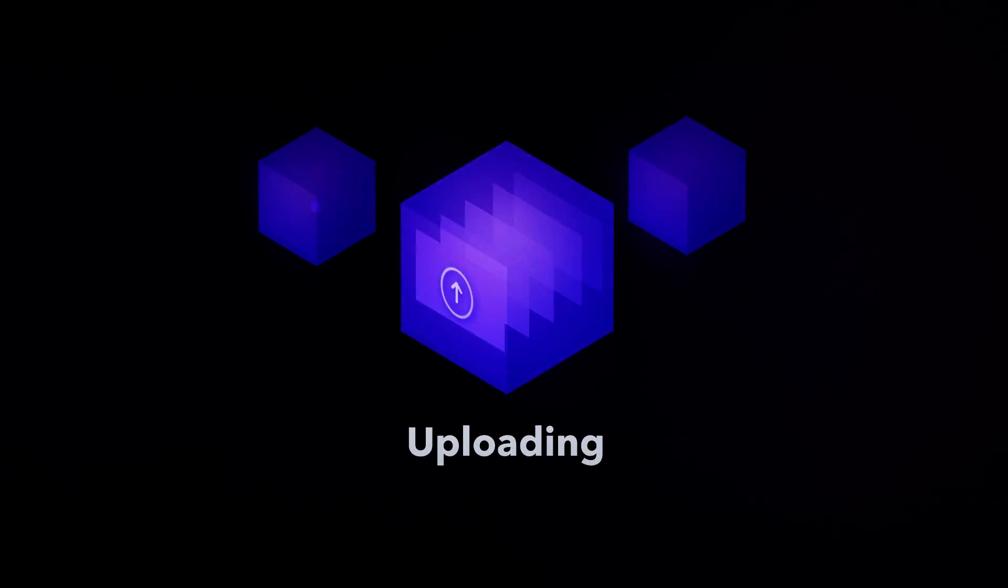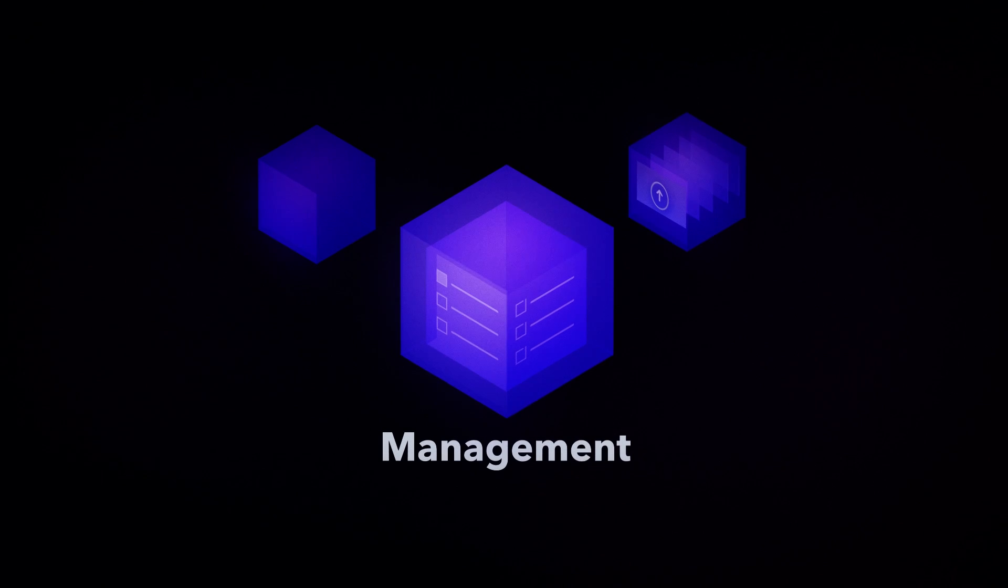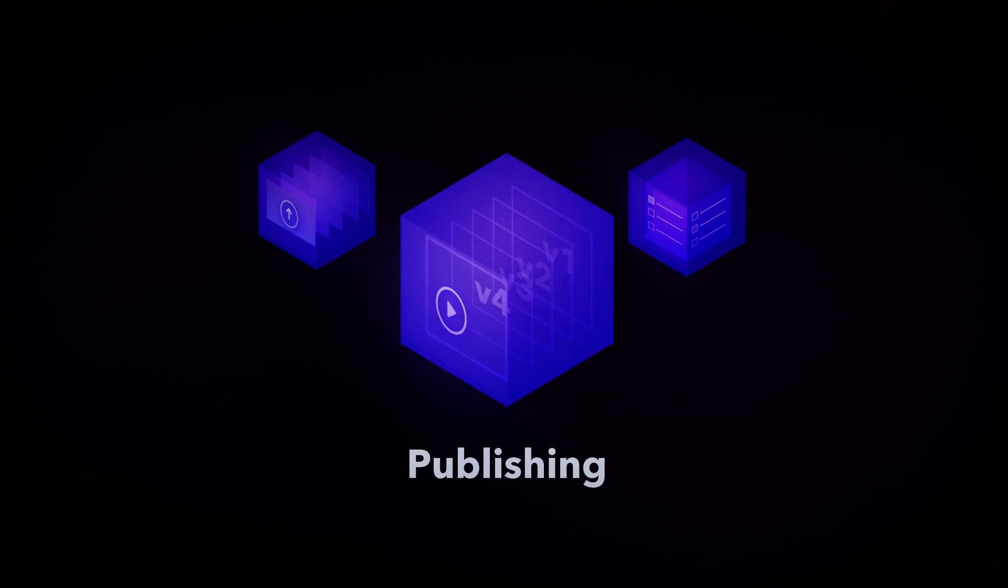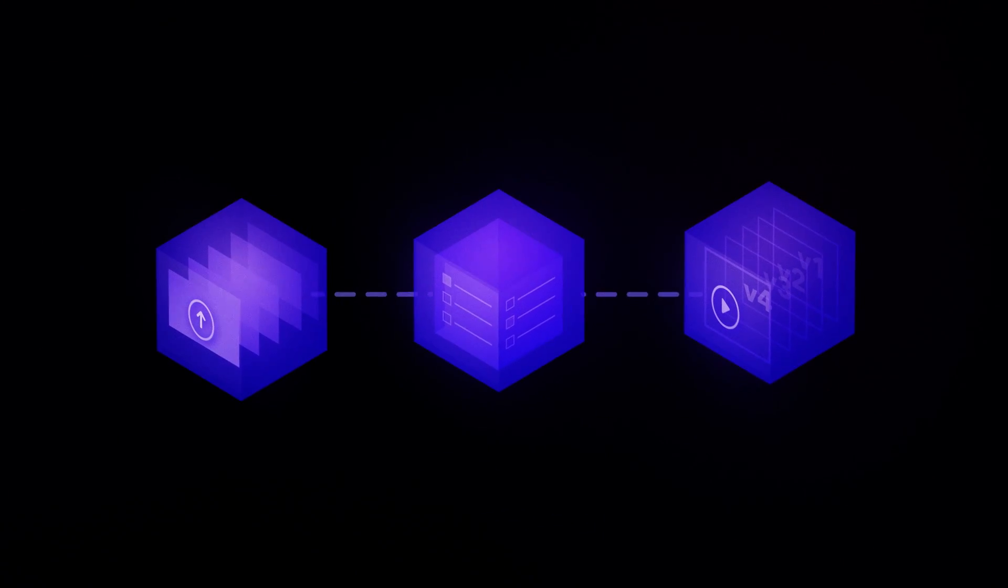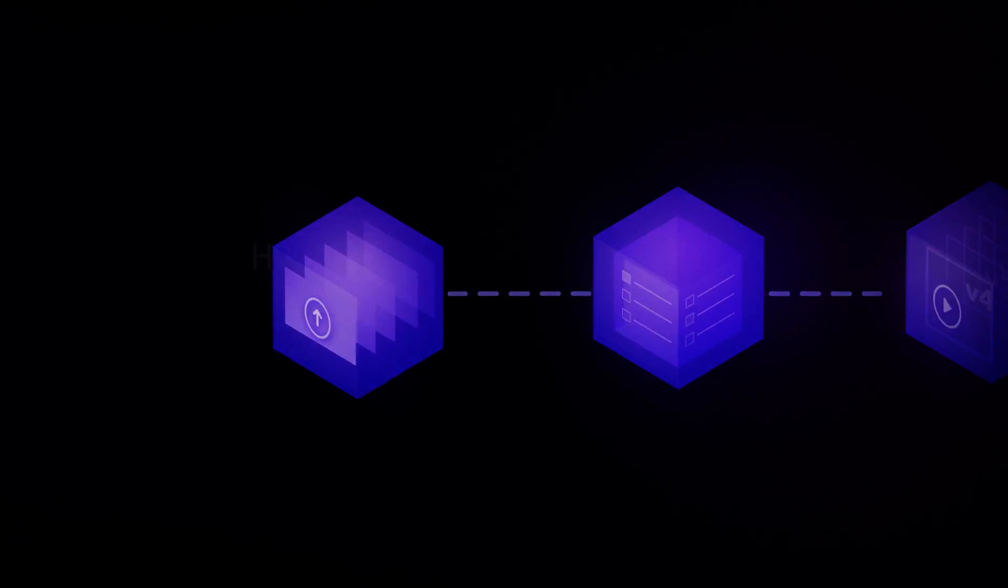Whether you're uploading dailies, tracking projects, or publishing your video, you can use Frame.io to automate your workflow.